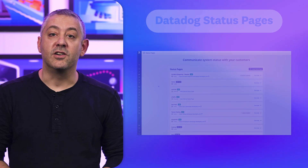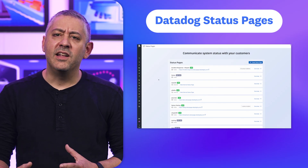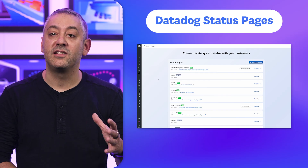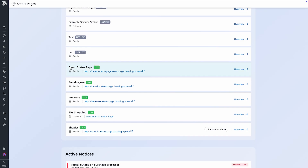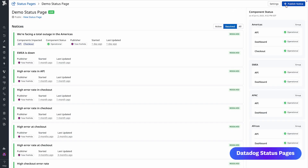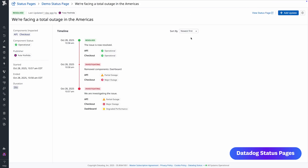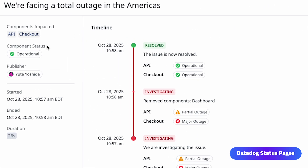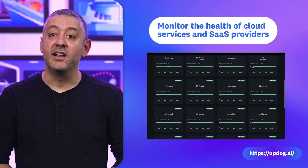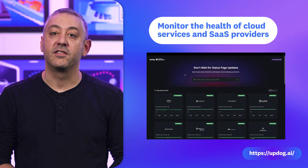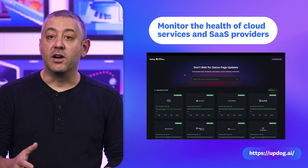On top of that is another new feature: Datadog Status Pages. When incidents happen, the clock's ticking to remediate the issue while also publishing timely updates. Datadog Status Pages enables you to publish and update notices directly in Datadog, where teams are already investigating and resolving incidents. You can create notices showing impacted services, component statuses, and a timeline of updates, and allow visitors to subscribe for email notifications. Both Status Pages and the External Provider Status Page are available today. We're also releasing a free public-facing site helping anyone monitor the health status of cloud services and SaaS providers.